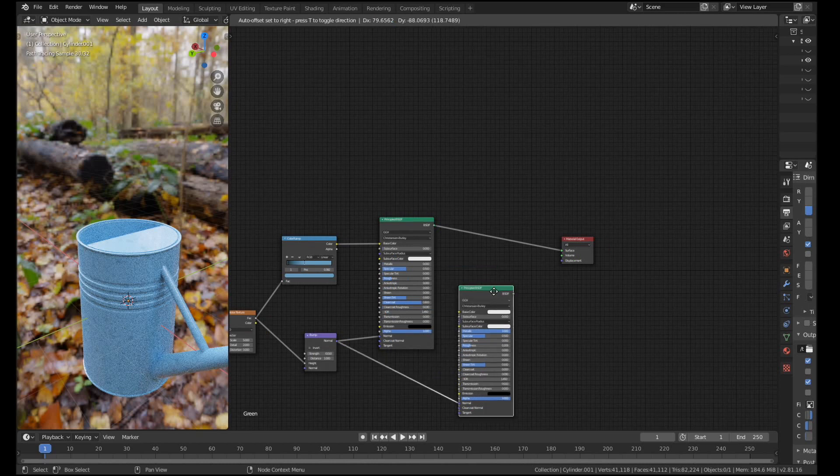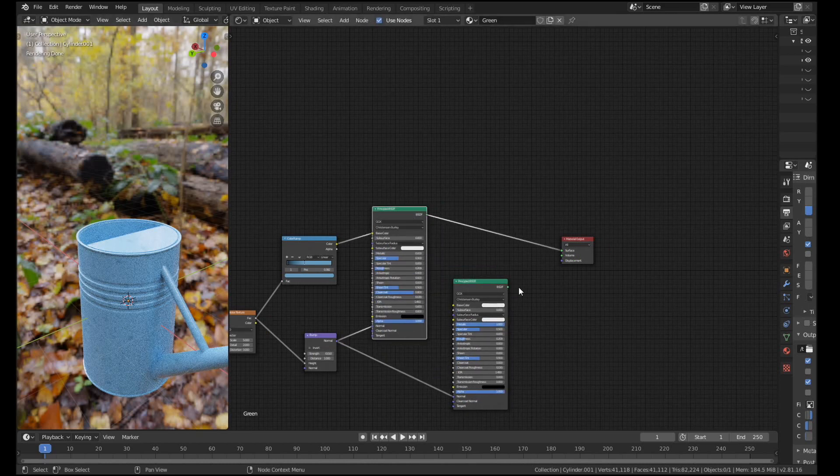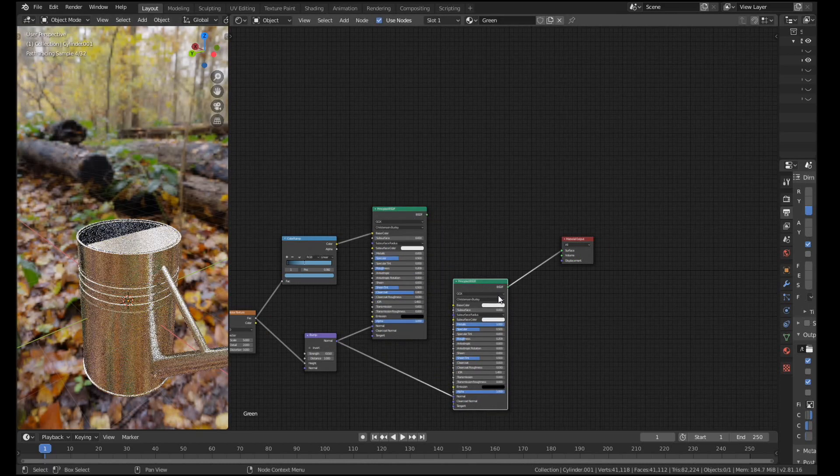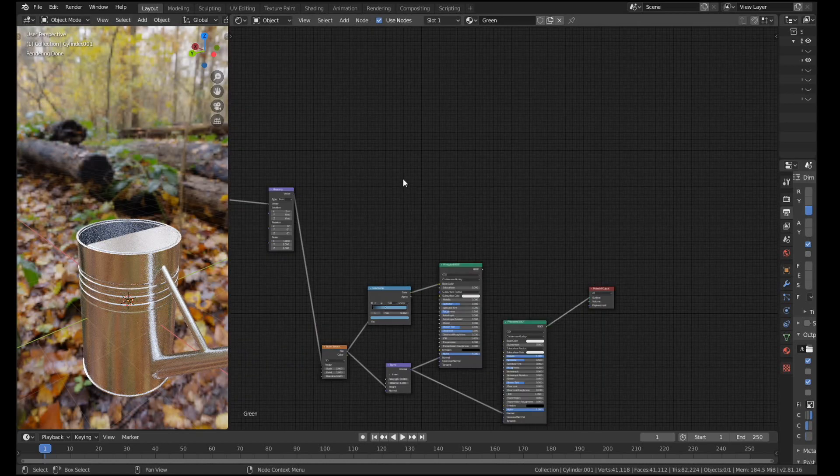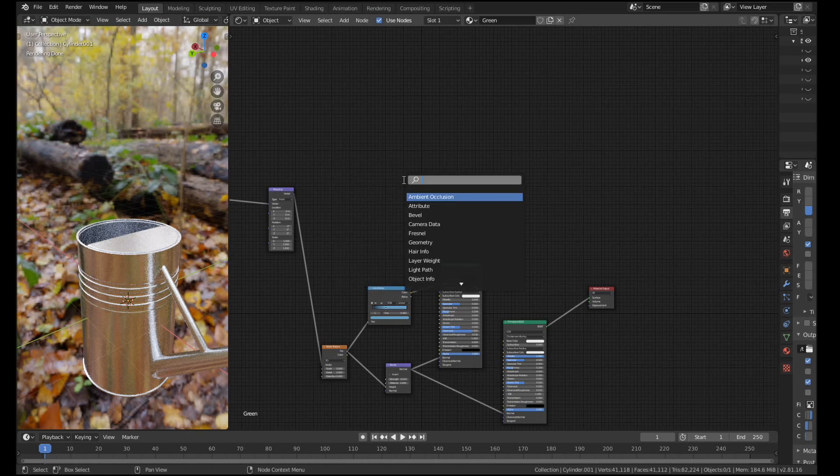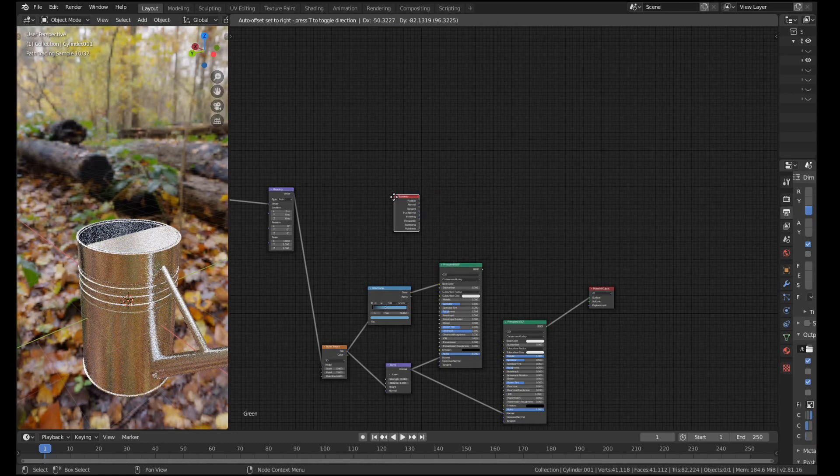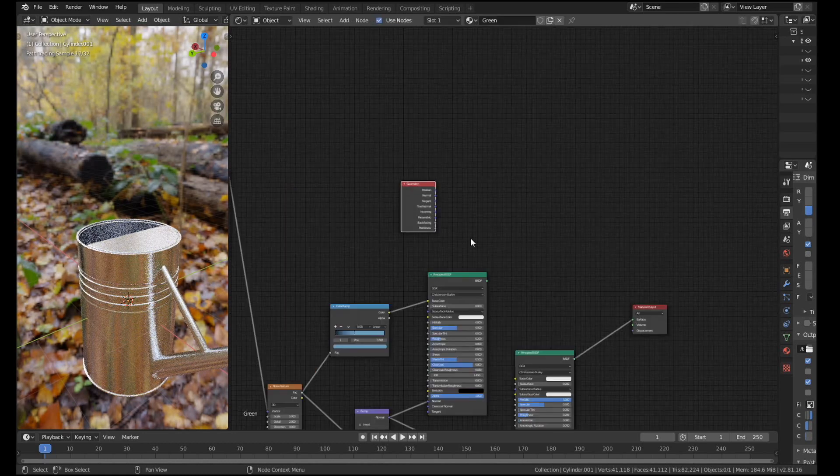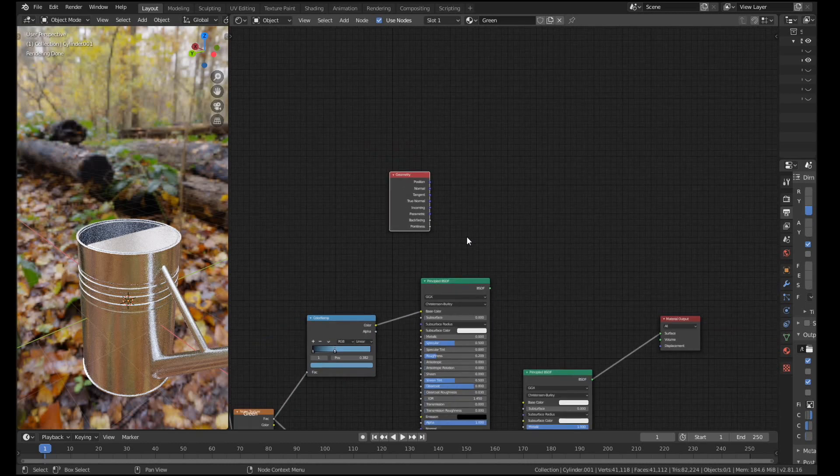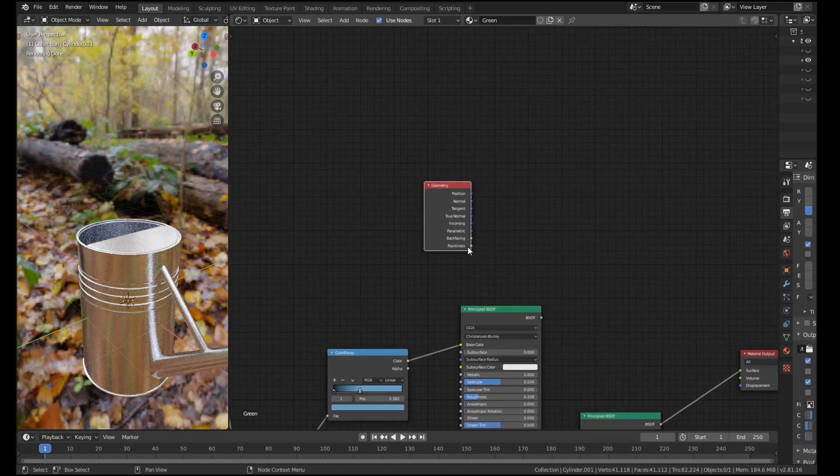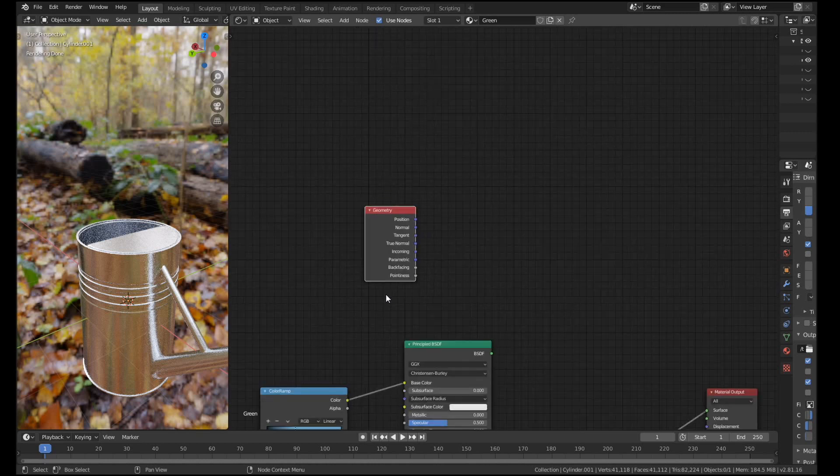So now what we need to do is figure out a way to mix this paint material with this metal material only around the edges. So what we're going to do for that is use a node called the geometry node. You might have seen this node in some of my tutorials before. If we look at the bottom of the geometry node it has this output called pointiness. Basically pointiness is just a map that it automatically generates, and it changes the color from black to white depending on how pointy the verts are. So if you have a very firm edge like a 90 degree angle it'll be very pointy. If you have a flat surface then it won't be pointy at all obviously.